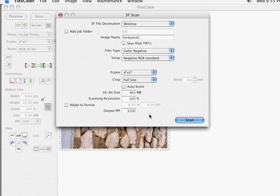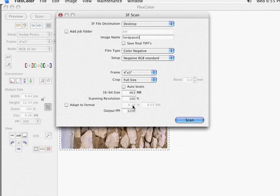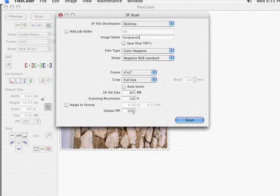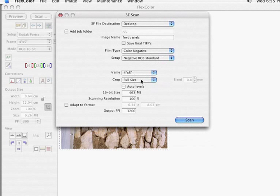All of this stuff, we will actually use the controls once we reintroduce this file into FlexColor. But for right now, if we see 463 as maximum size for 4x5, that sounds fine. The output resolution, we're not going to worry about that either. So the only thing I'm really setting is color negative and negative RGB, 4x5, full size.